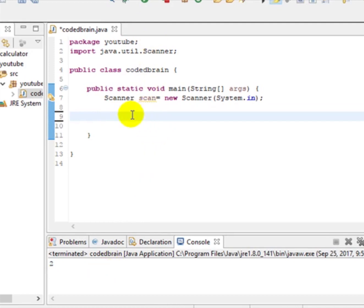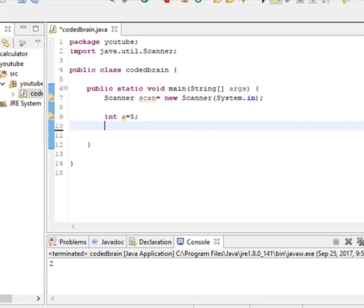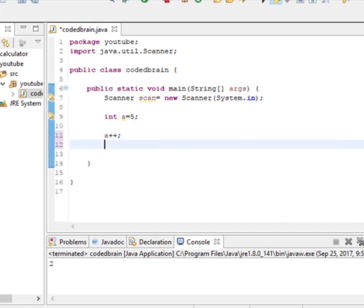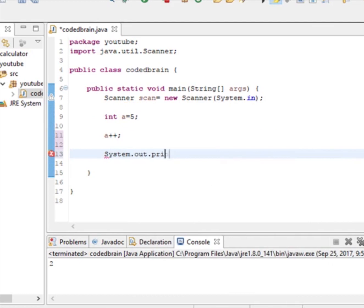start this video. Let's create a variable first. That is int a and give a value 5 with the semicolon. Now here the first tip is you can do a++. And let's print it out with System.out.print. Let's print a and give a semicolon. Now